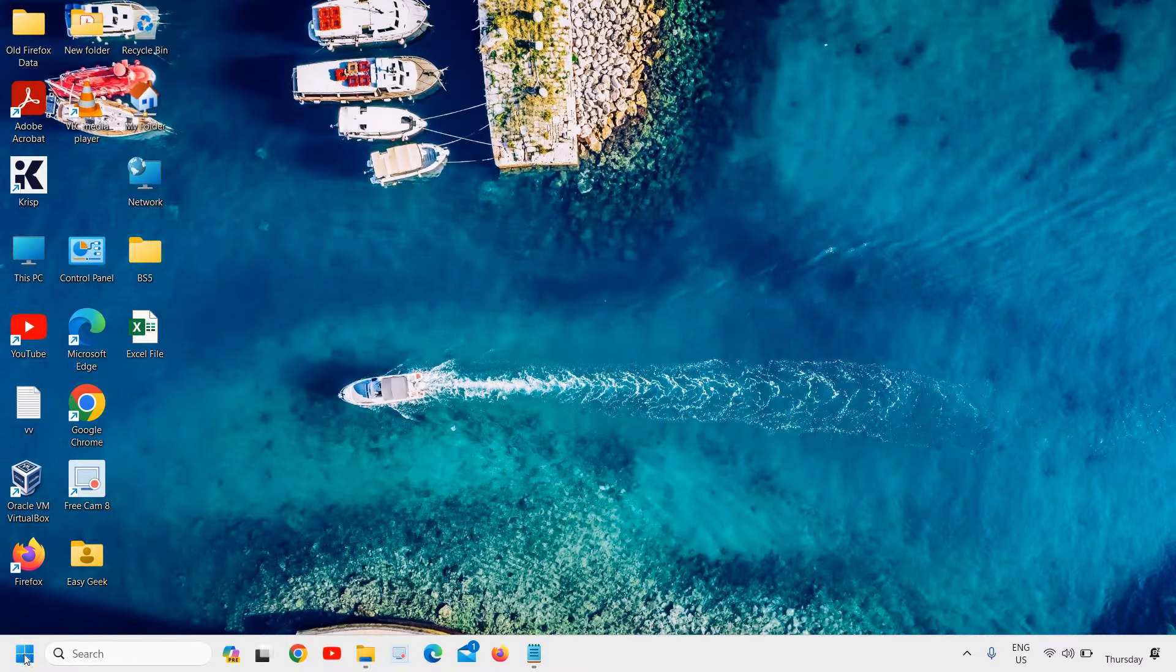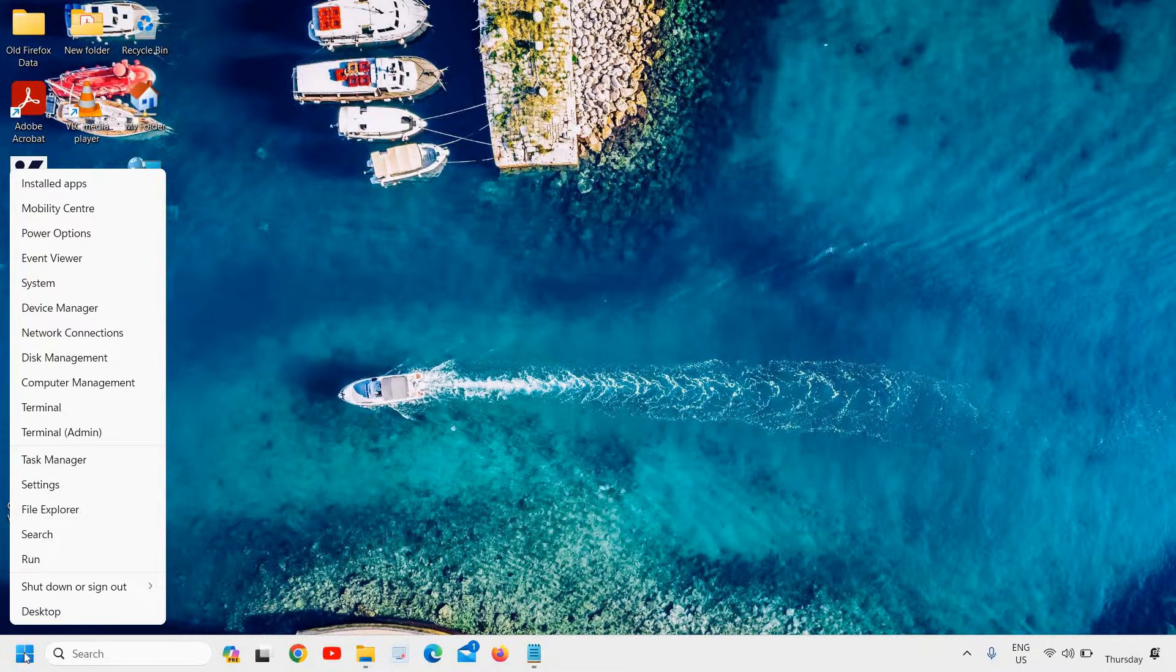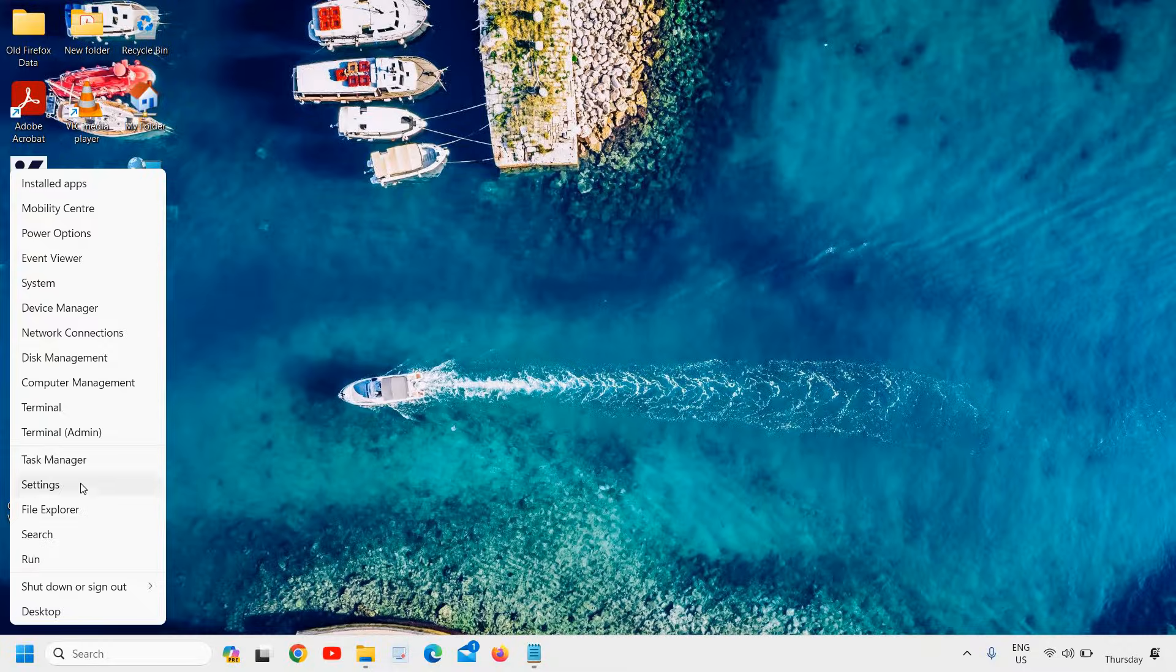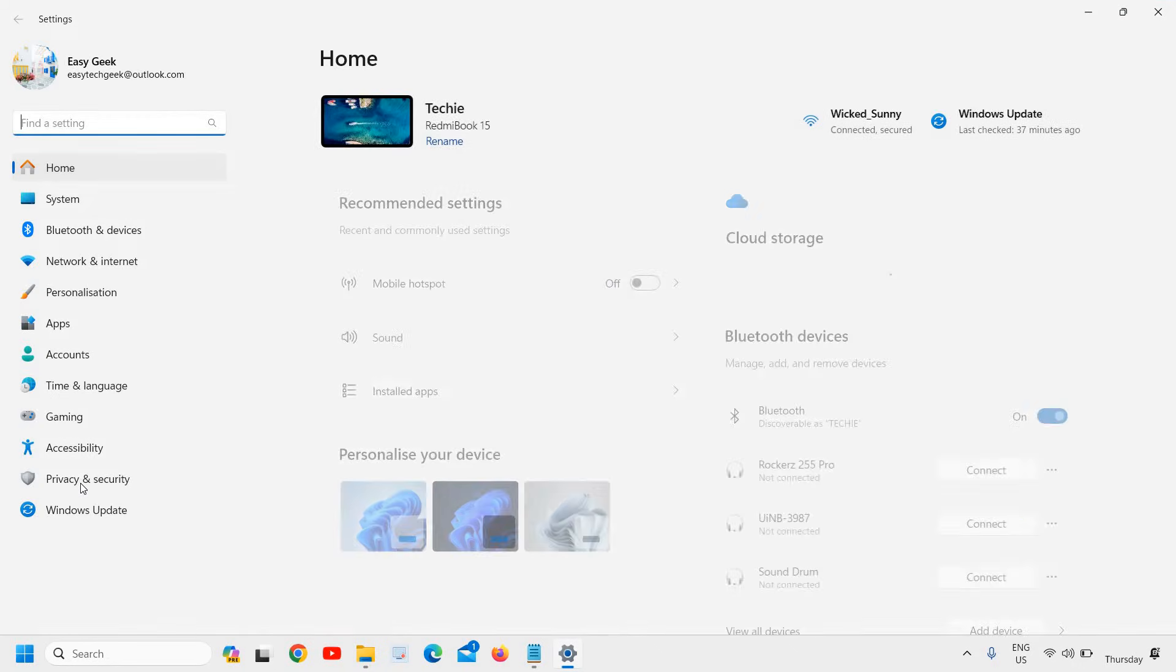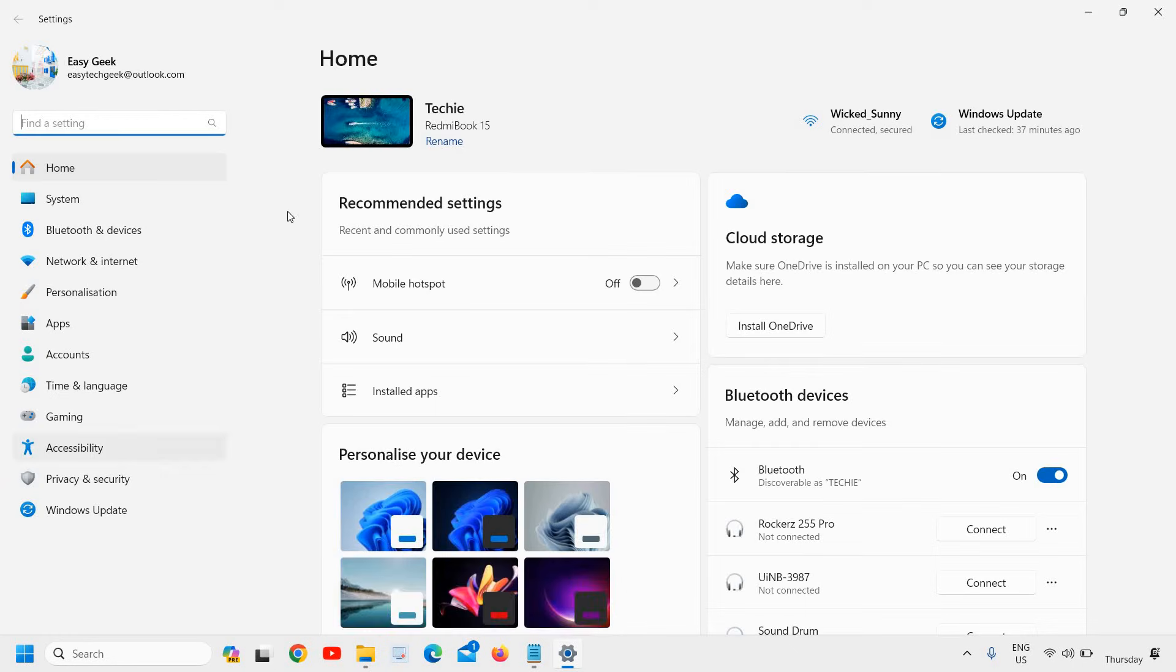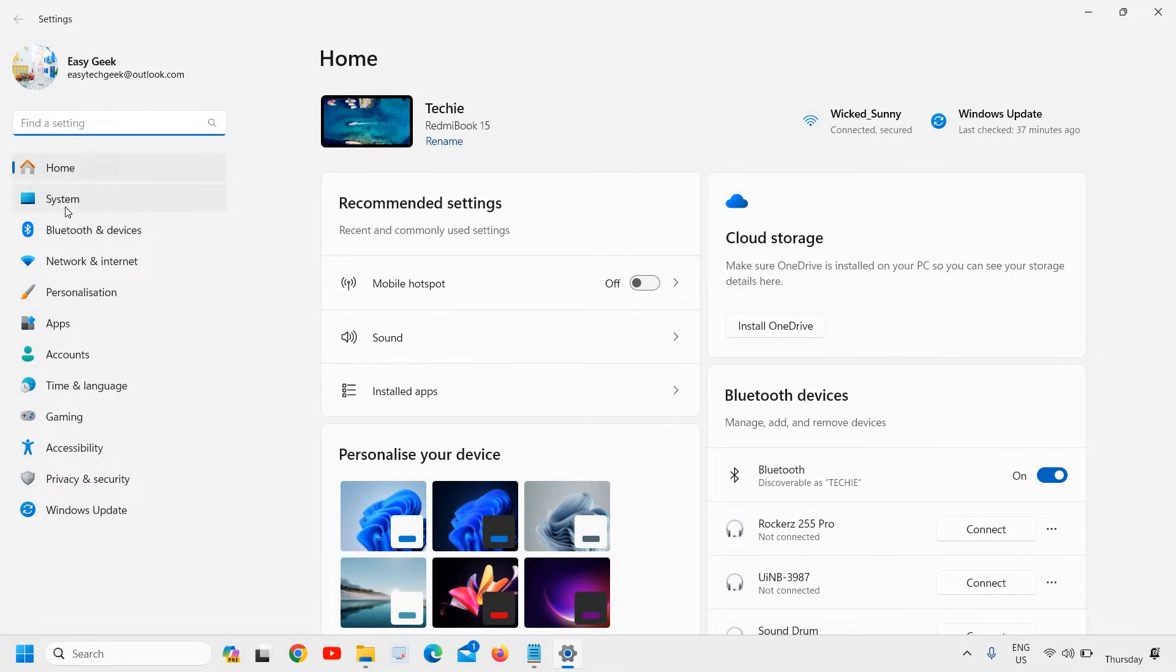Just do a right click on the start icon and then go to settings. On the left-hand side we have many options and we are looking for the option called System, which is the second one.